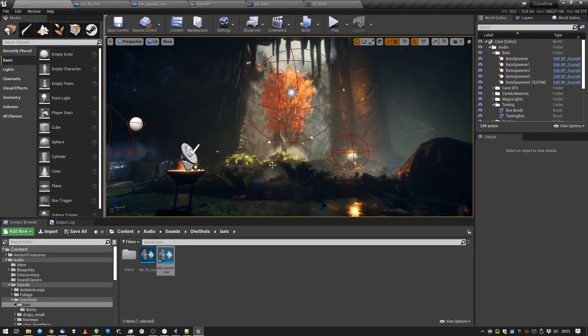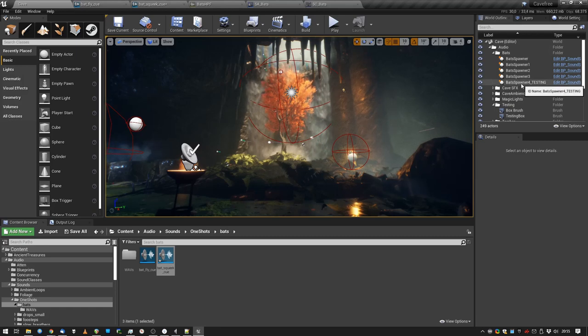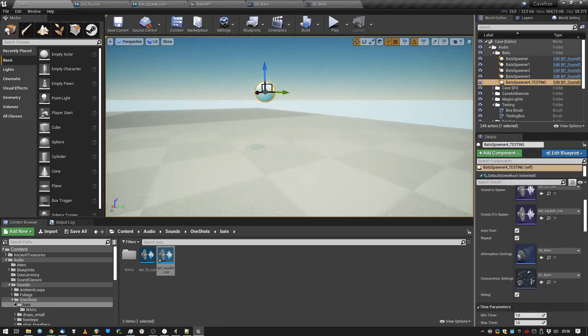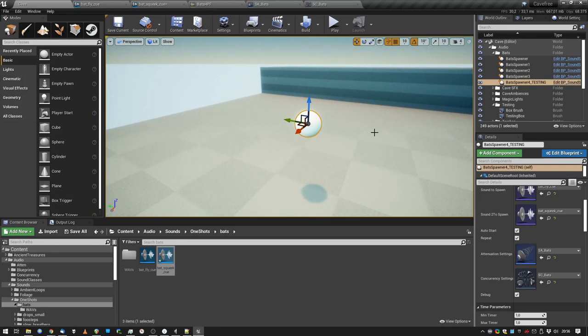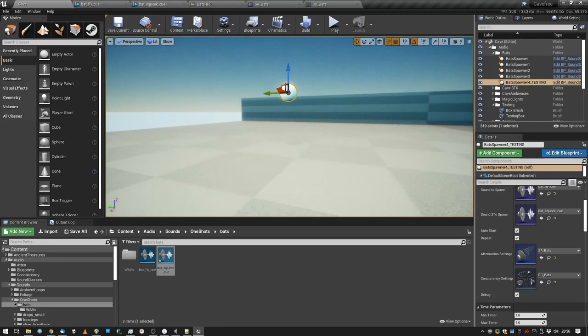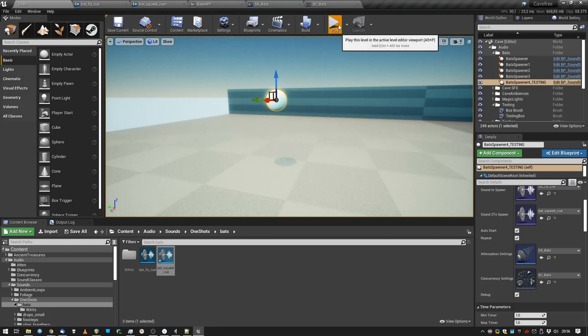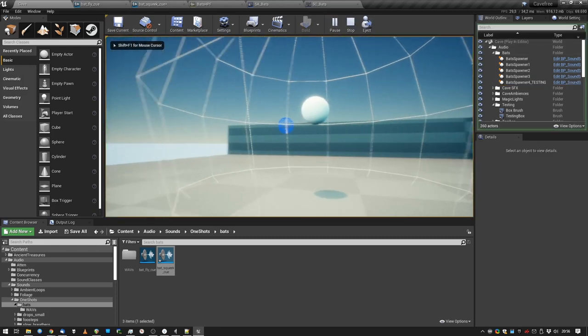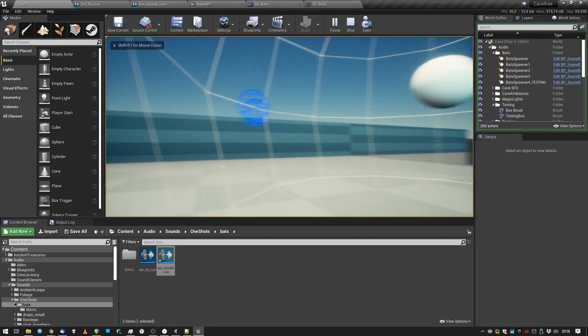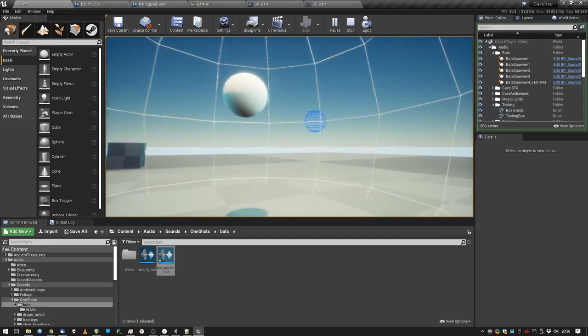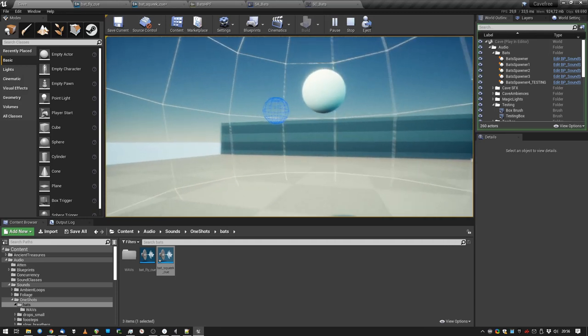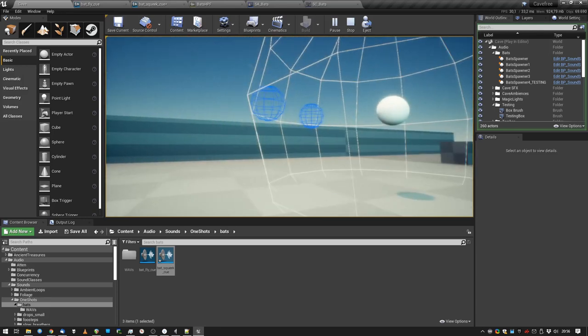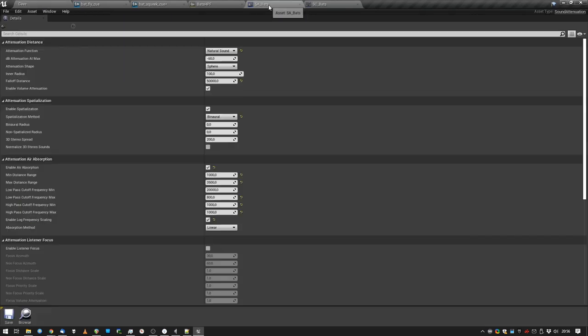And the next thing we do is we use, from the video on the water droplets, we use the audio spawner blueprint to spawn the sounds. Now about attenuation, sound attenuation, these are the settings.